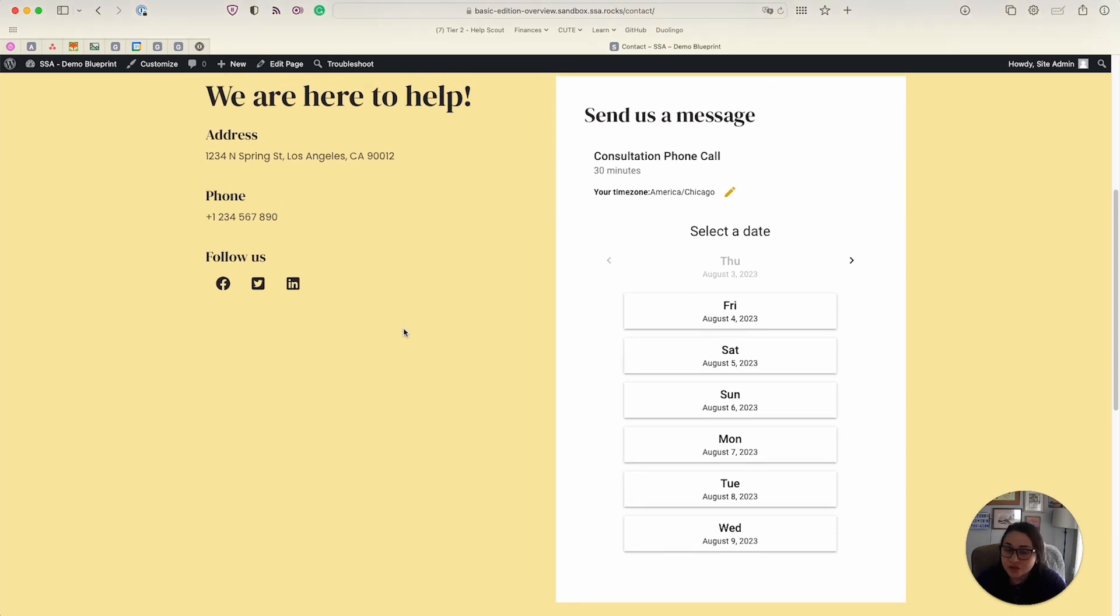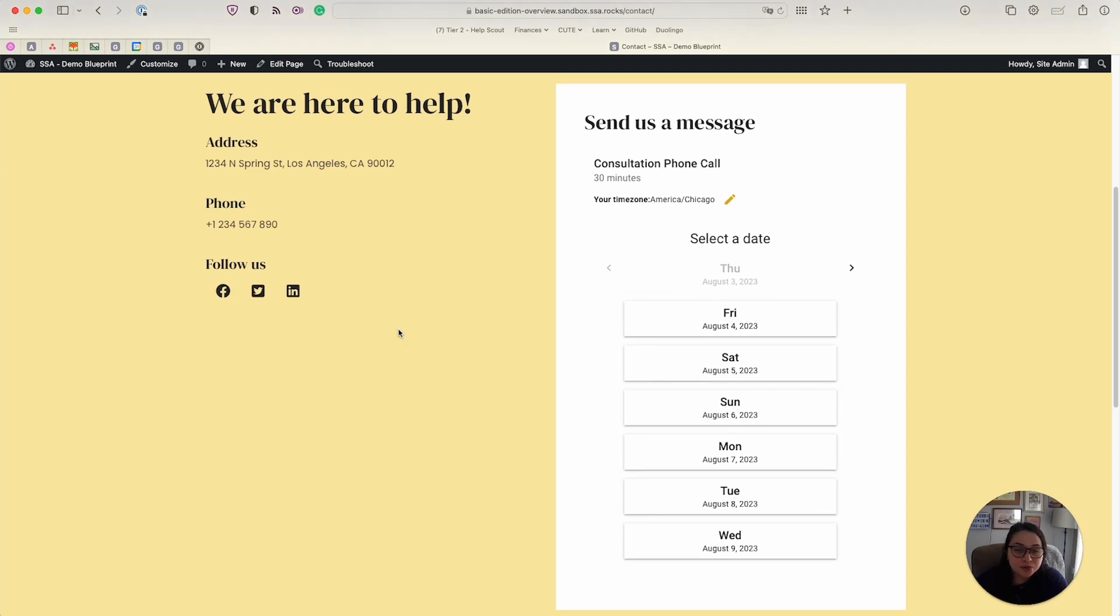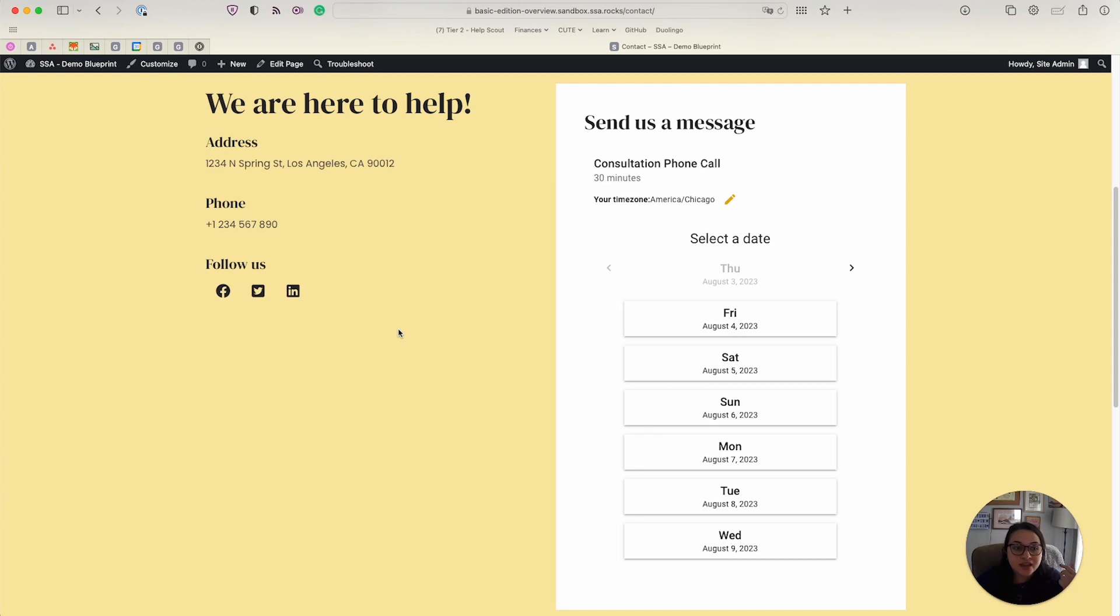And that should be about it. Just a quick recap, Simply Schedule Appointments lets you create a free booking calendar for your WordPress websites. This includes basically everything you need to run a very simple booking system, including the ability to book unlimited appointments, create unlimited booking calendars, and also styling options.